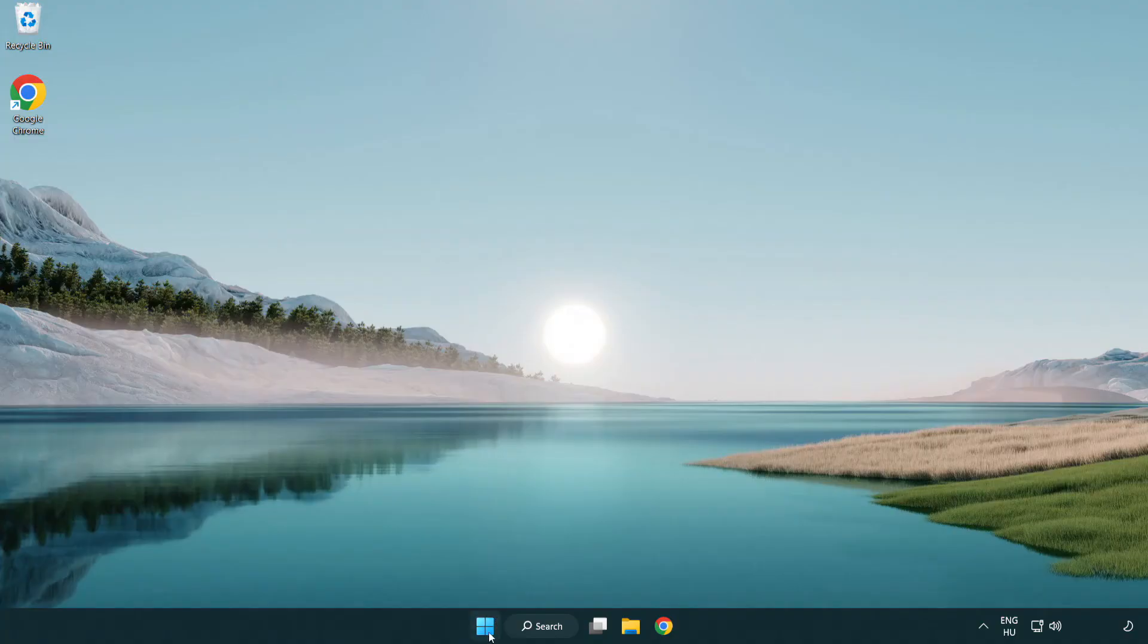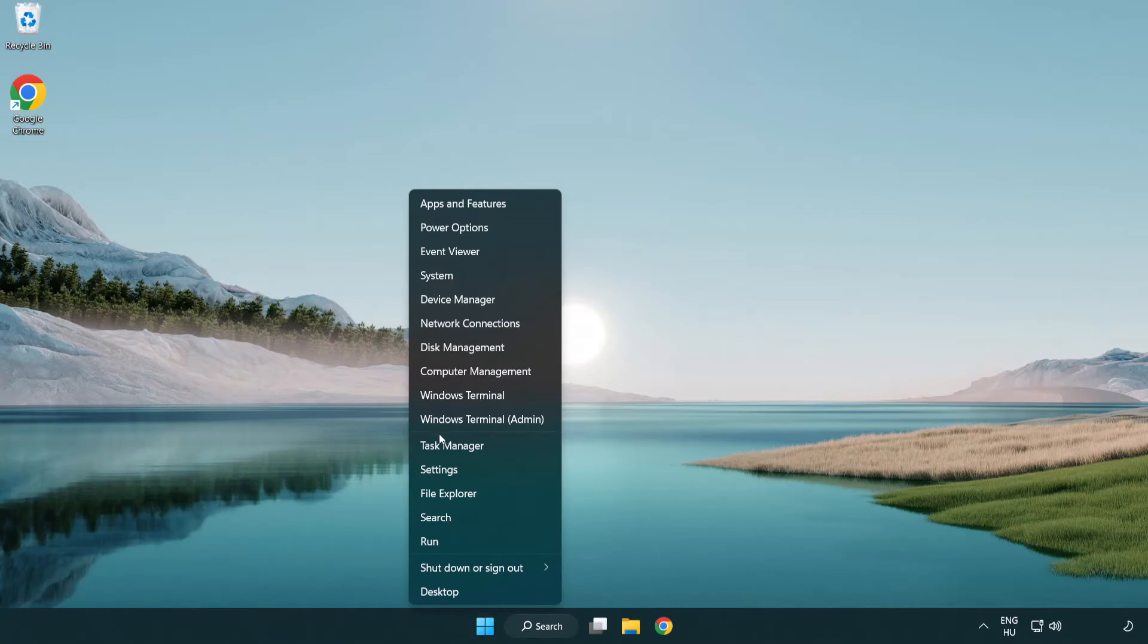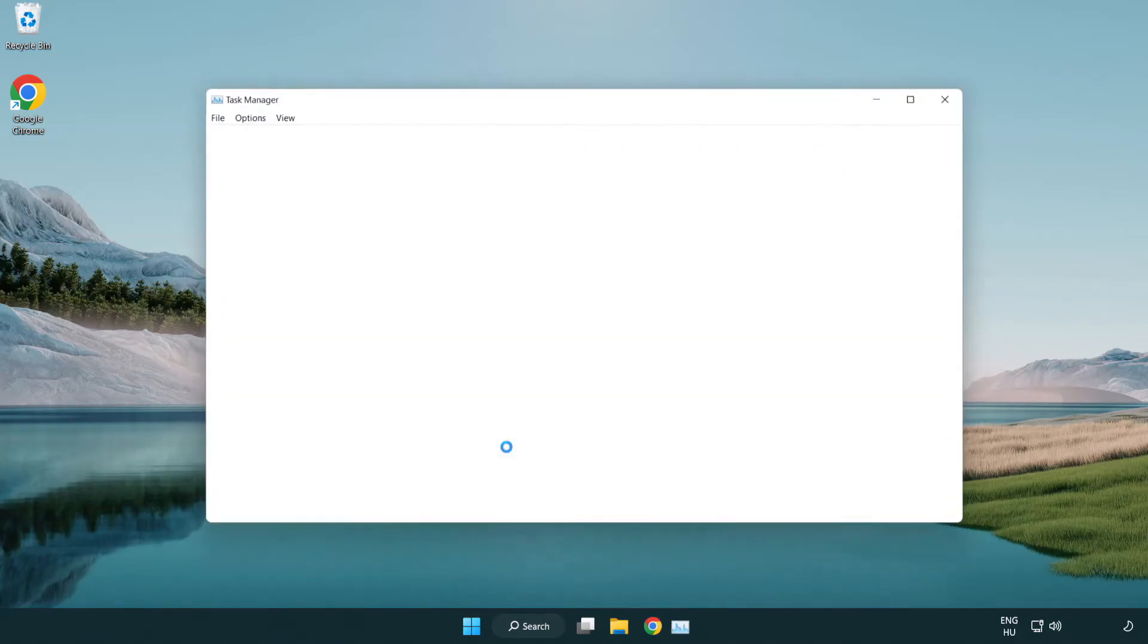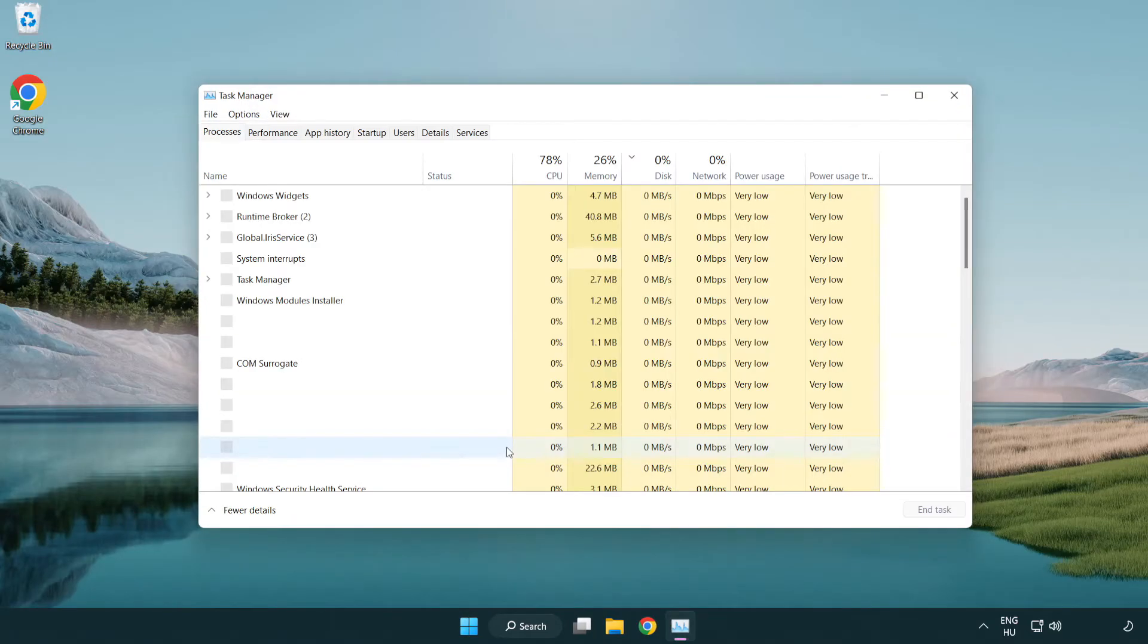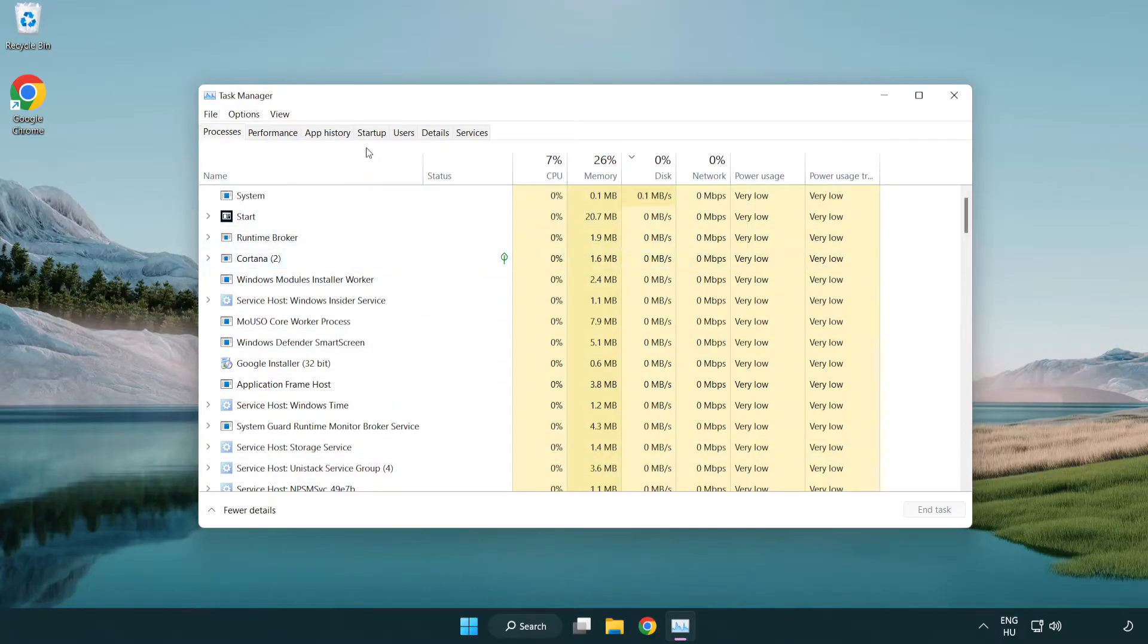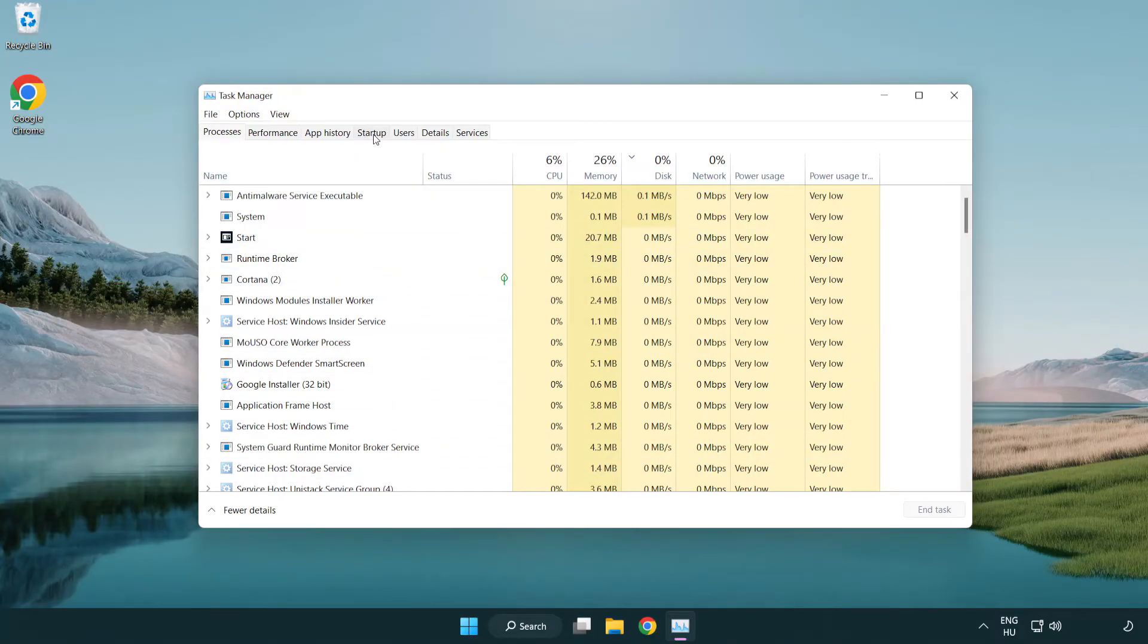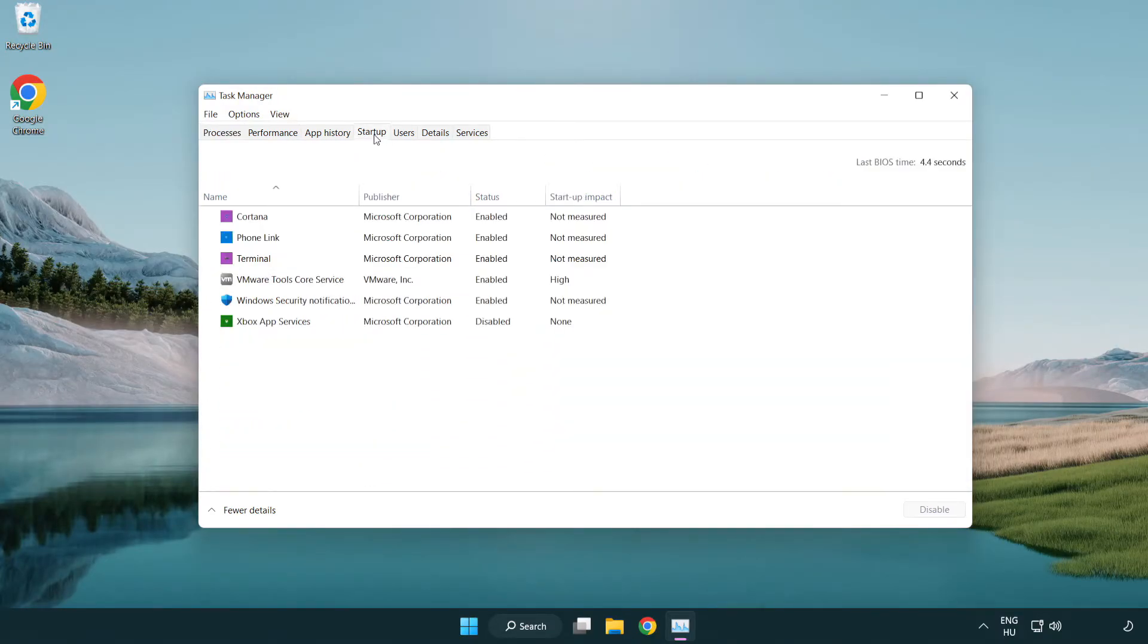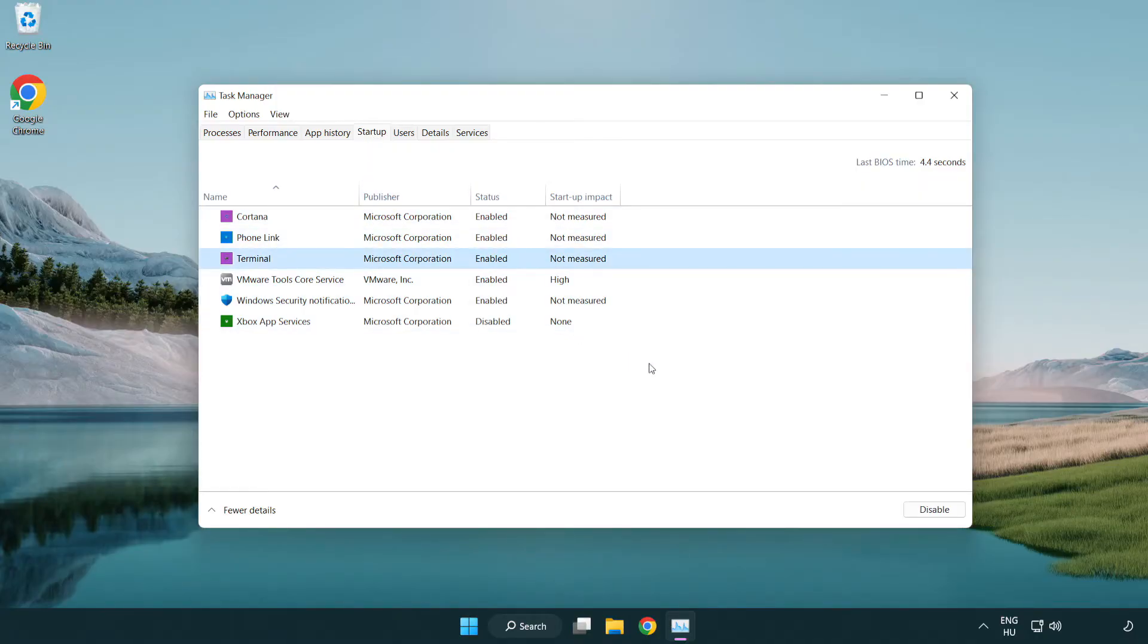Right-click start menu. Open Task Manager. Click Startup. Disable not used applications.